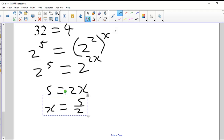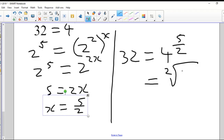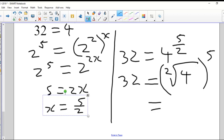So now I can write: 32 equals four to the power of five over two. Let me verify: four to the five over two means the square root of four — which is two — raised to the power of five. Two to the power of five is indeed 32. So it is correct that four to the power of five over two equals 32.